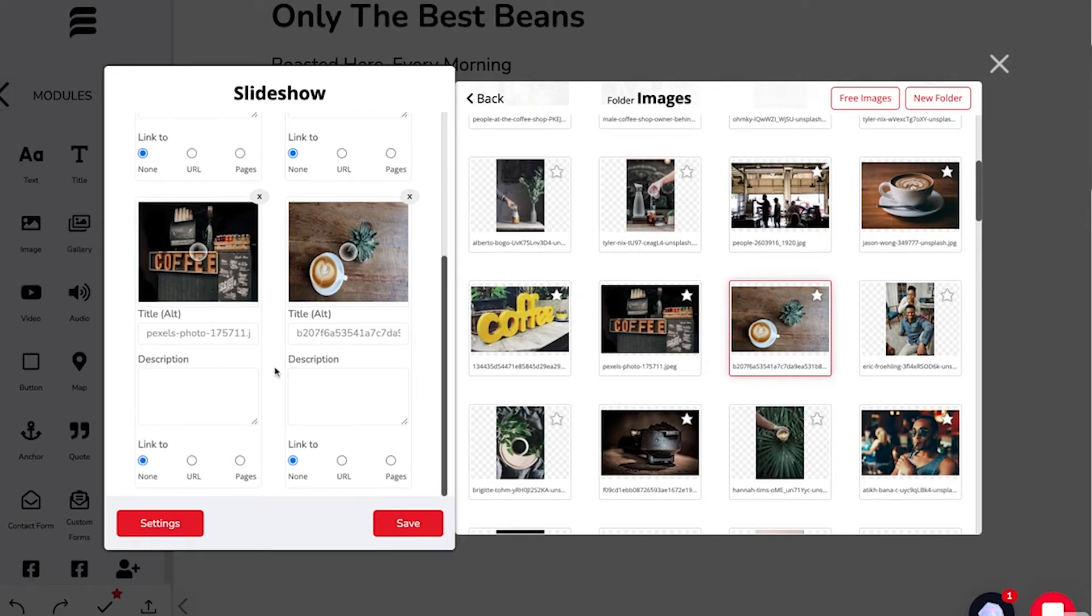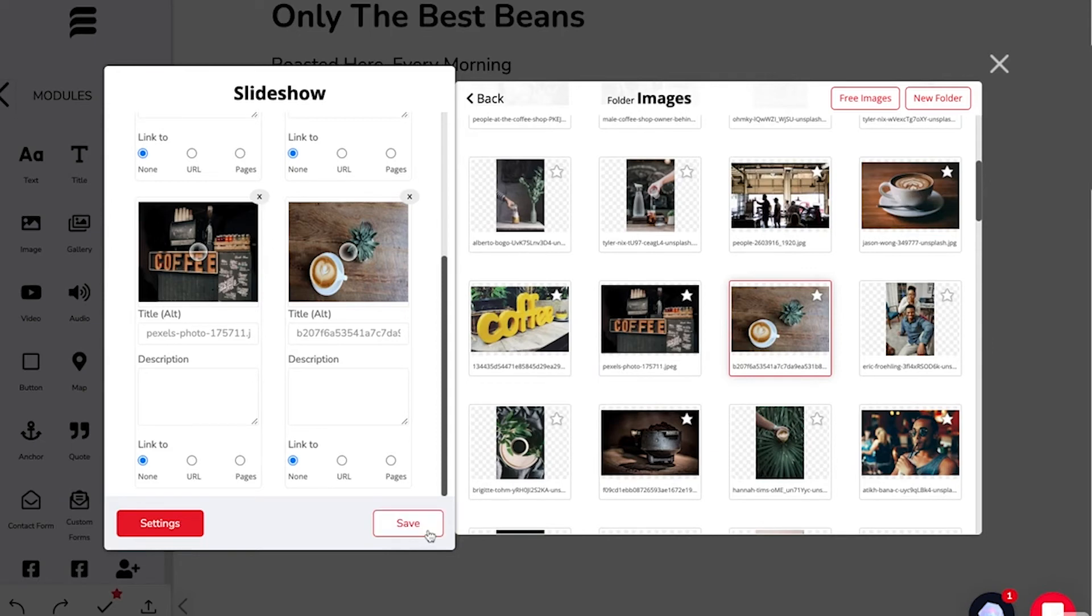If you want to remove an image that you've added, simply click this X. When you're happy with your images, click Save.